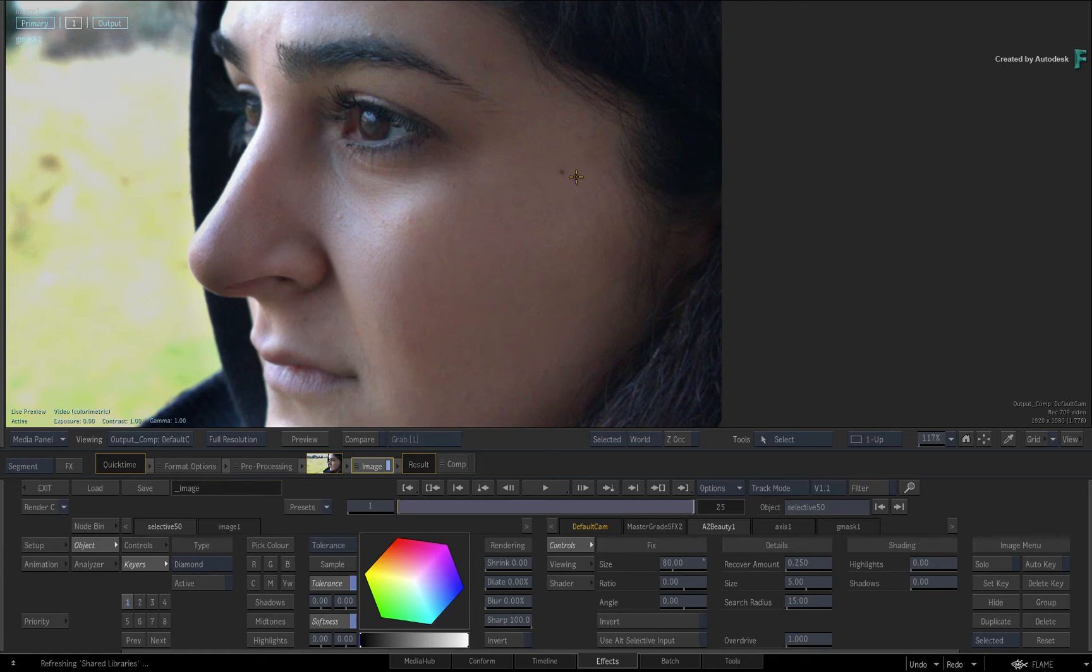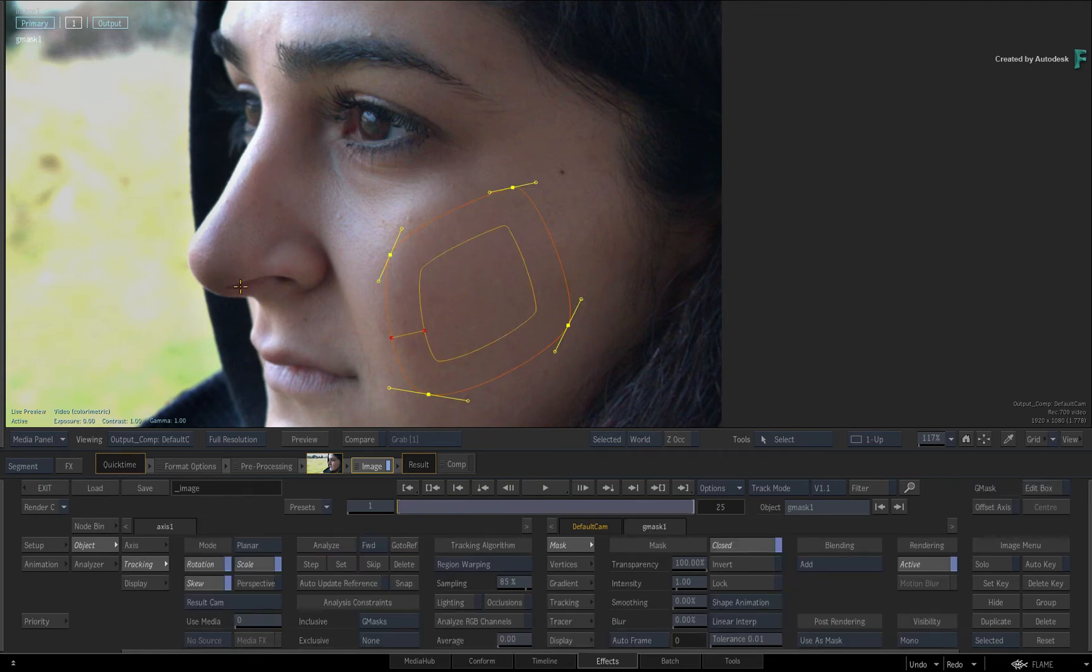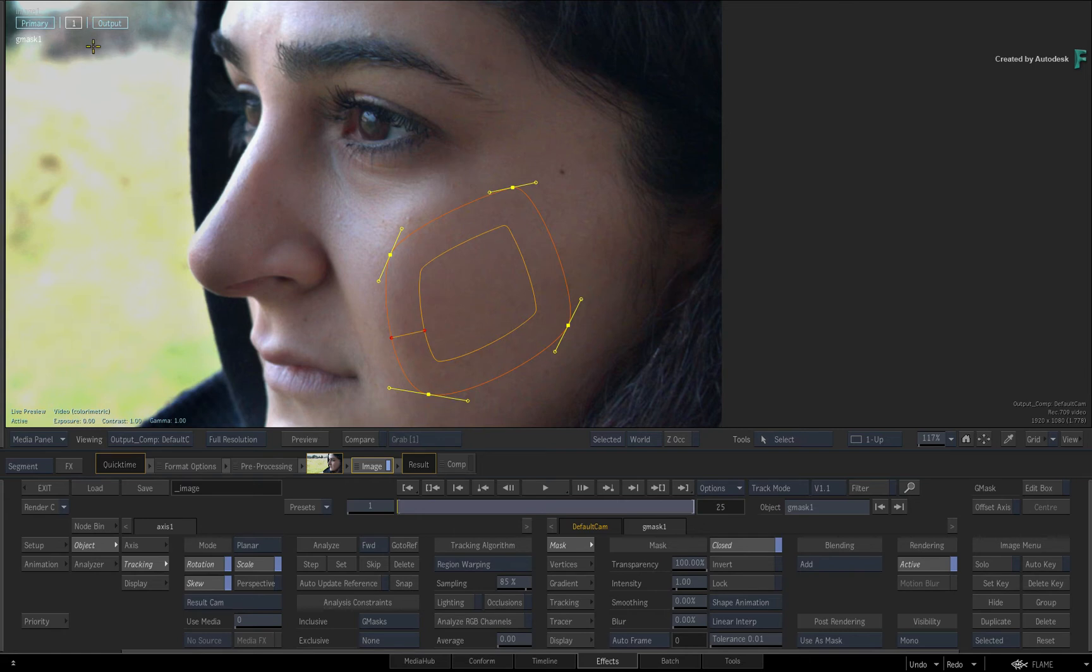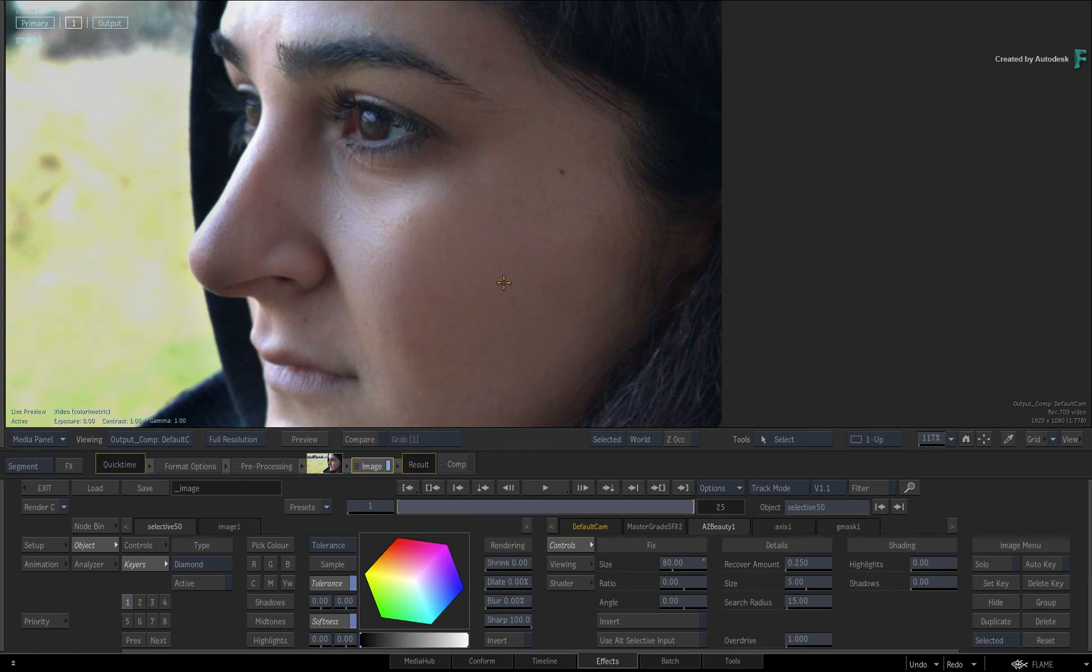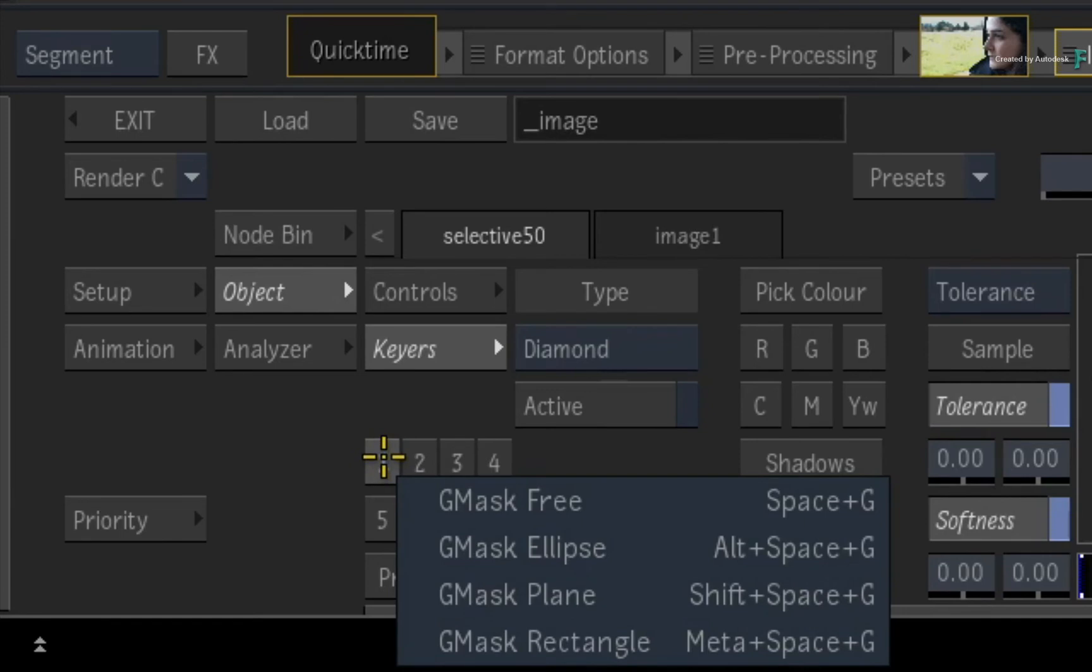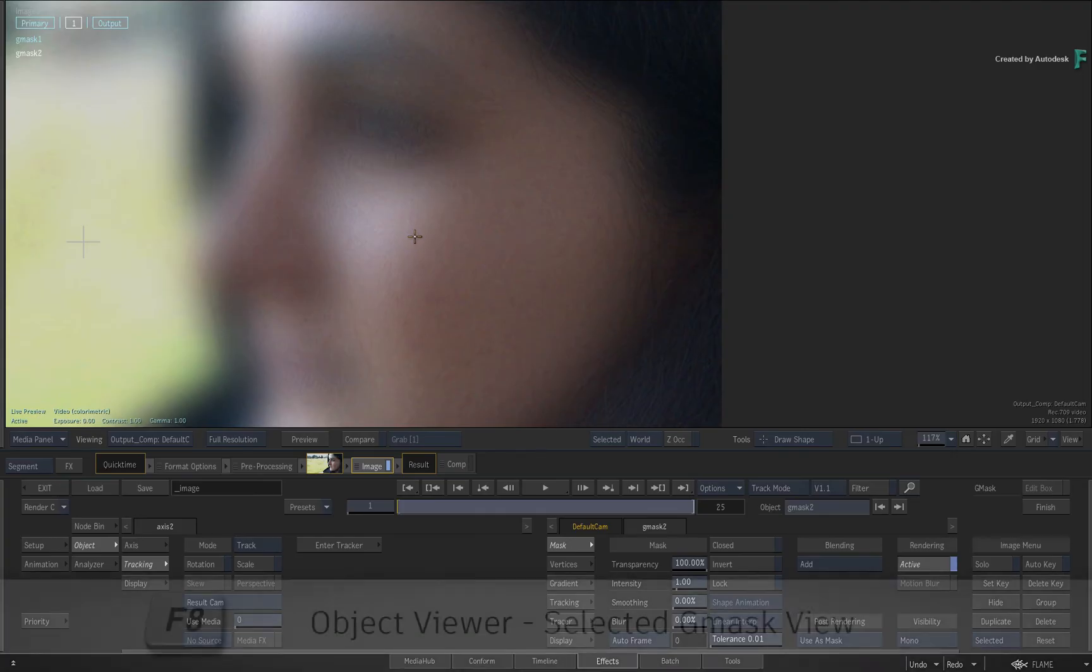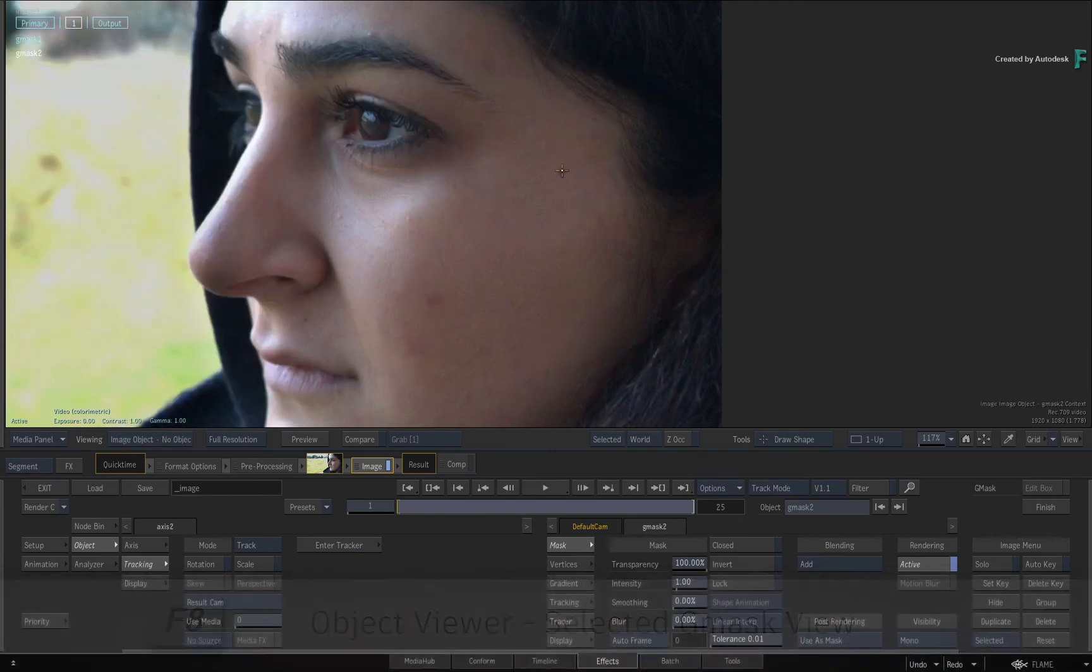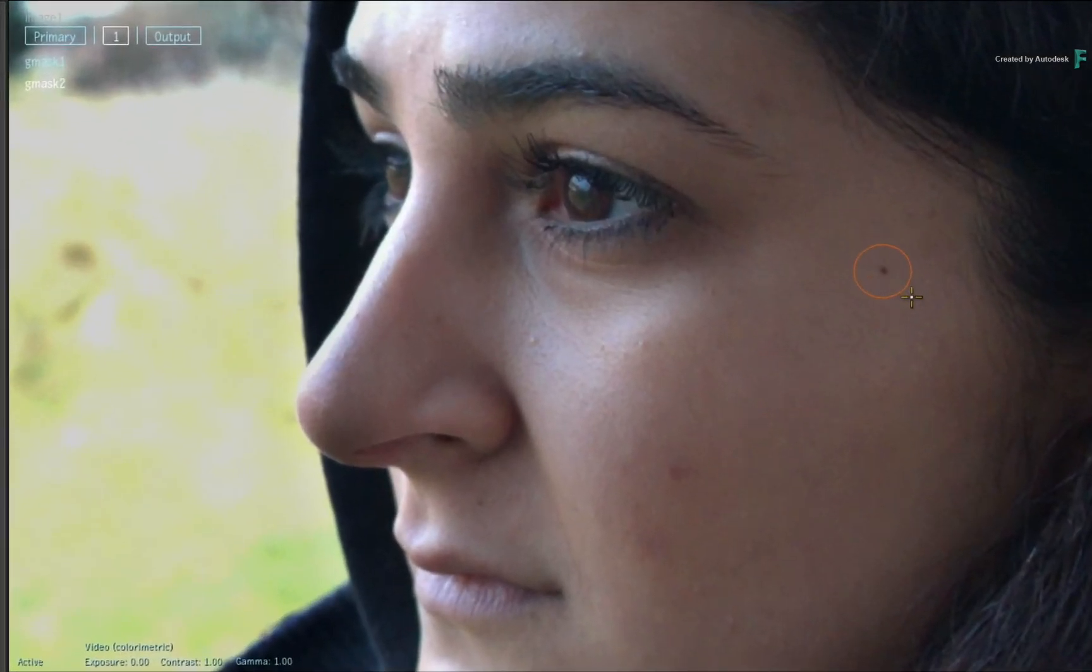So another alternative is just to add another mask to the existing selective and A2 Beauty and see if that does the job. As an extra tip, use the ellipse mask shape. You'll switch to the Gmask object view with F8 and draw a large circle around the mark.